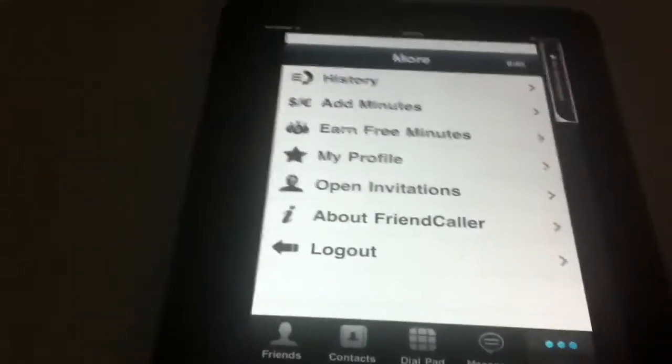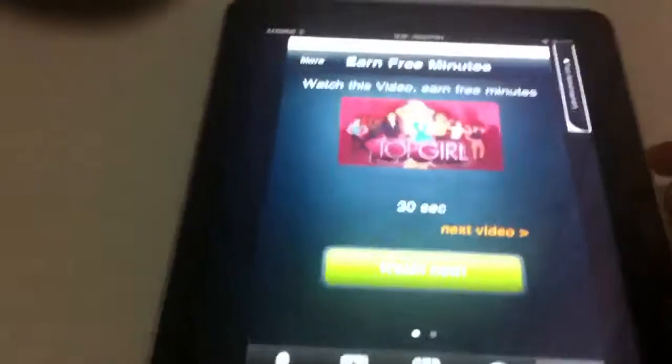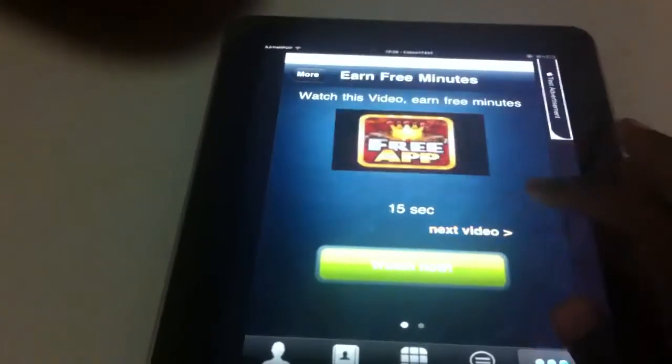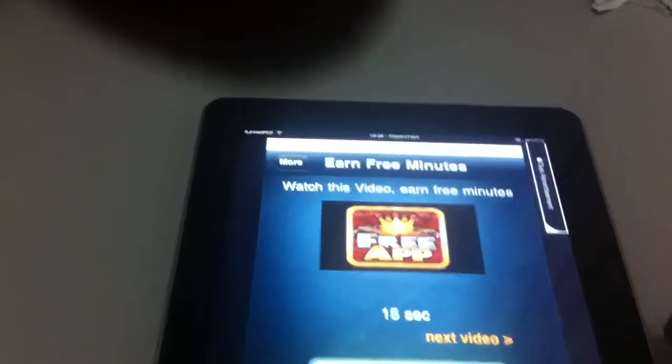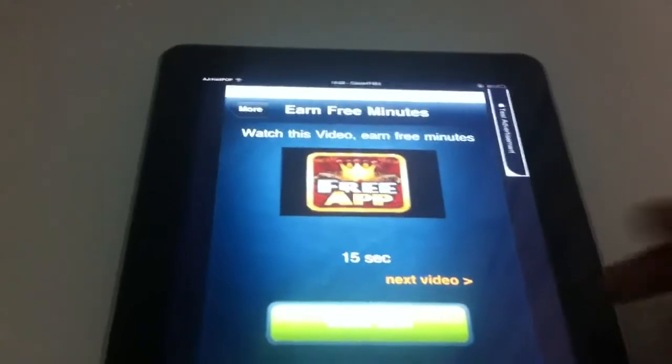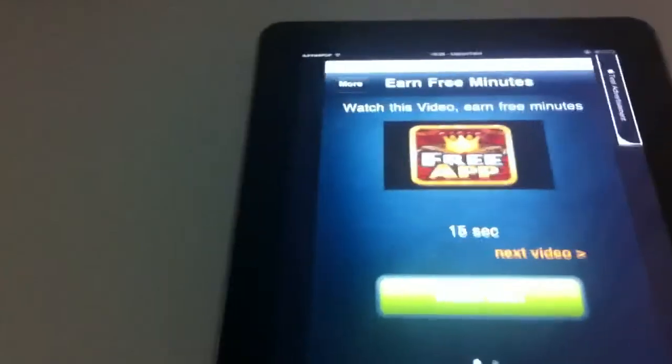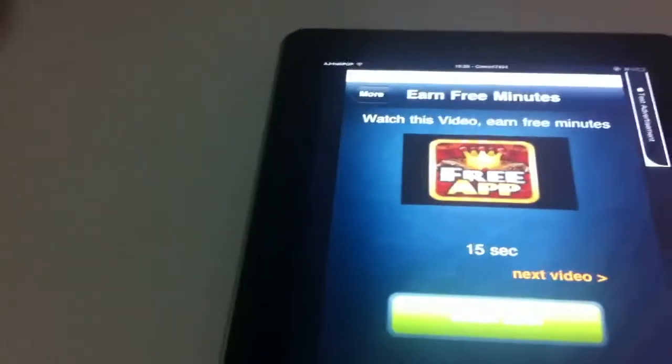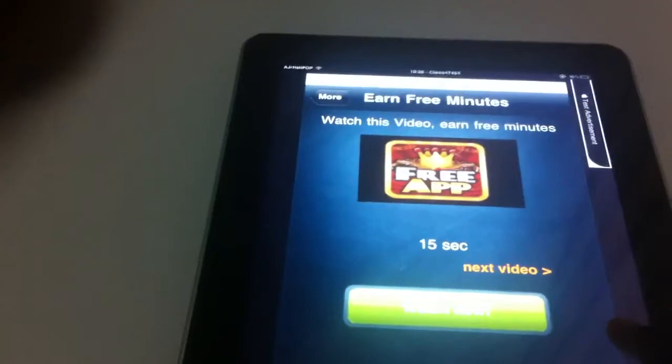There are two methods. You can go to the Pro app and it will show you any video. You can watch any video, a 15 second video. Make sure you watch the whole video and you'll get $0.05.